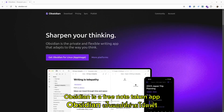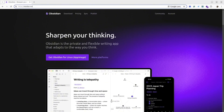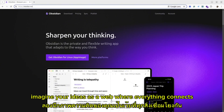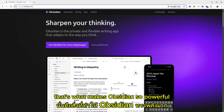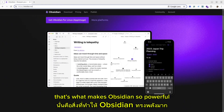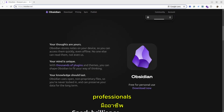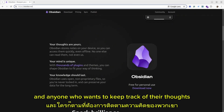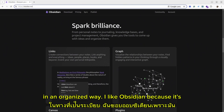Obsidian is a free note-taking app that's all about linked notes. Imagine your ideas as a web where everything connects. That's what makes Obsidian so powerful. It is perfect for students, professionals, and anyone who wants to keep track of their thoughts in an organized way.